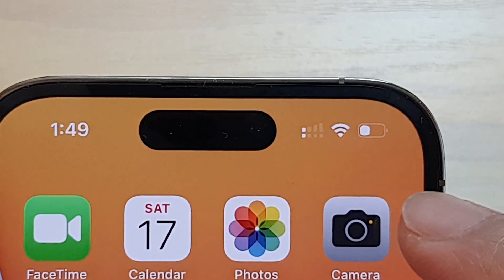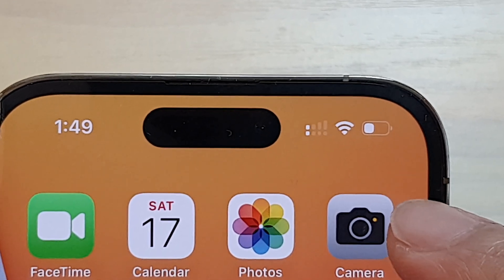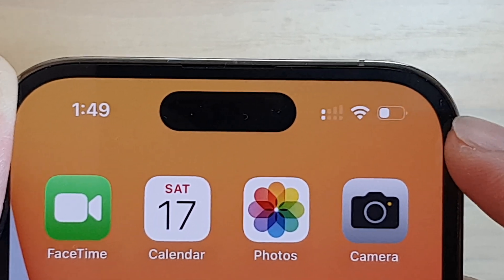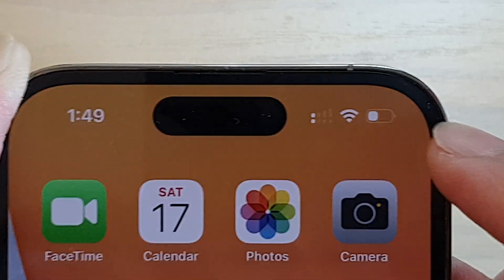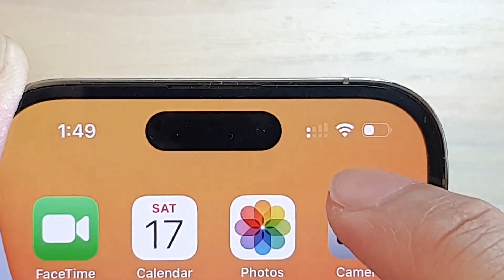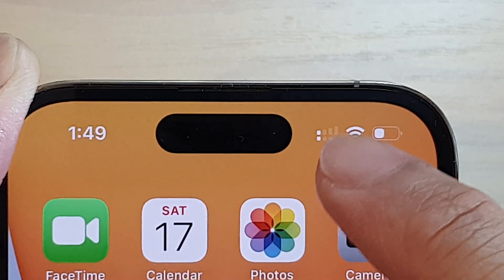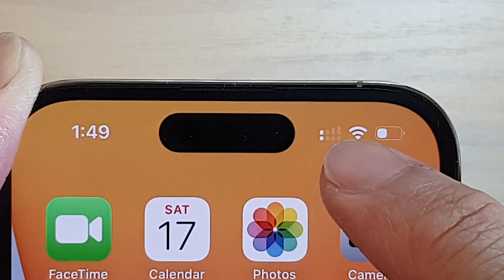Where is your phone showing two signal bars on the iPhone? You can see here, right next to my WiFi icon, there is a signal bar but it has two rows in it.